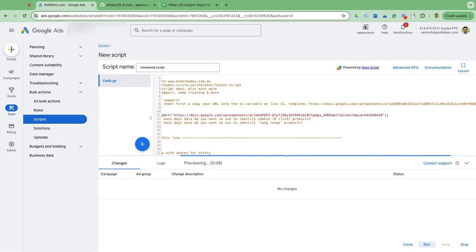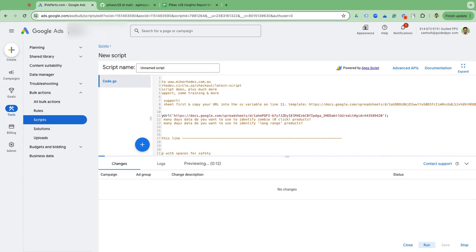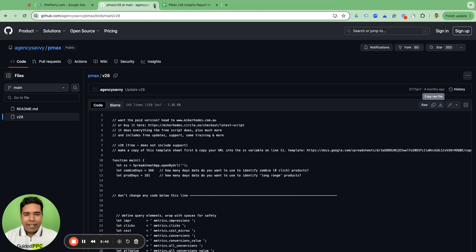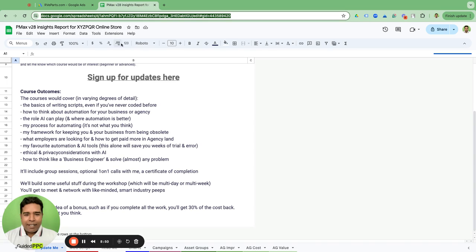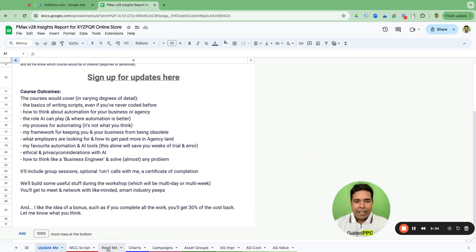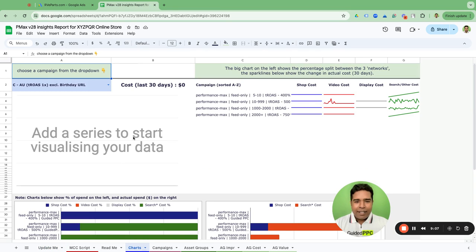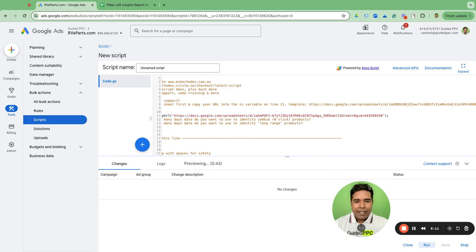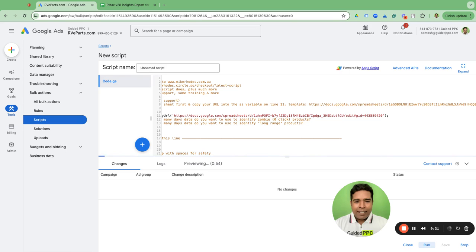Give it a second — it's going to preview and then generate the report into the template you just copied. Let's close this window to avoid confusion. Now this sheet is on your Google Drive. To see the report, go to the Charts tab — this is where the report should pop up. Give it a minute max while it processes; a lot of magical things are happening behind the scenes.